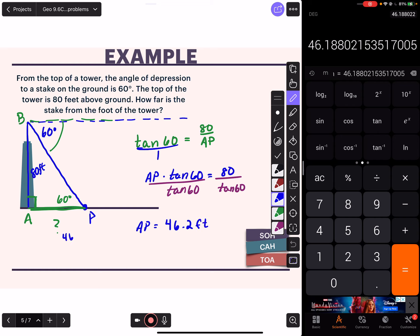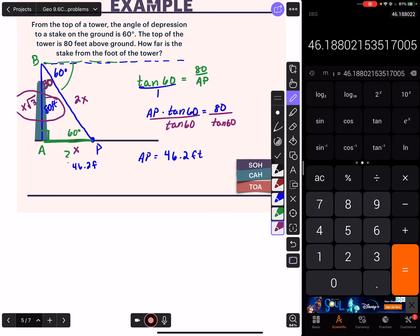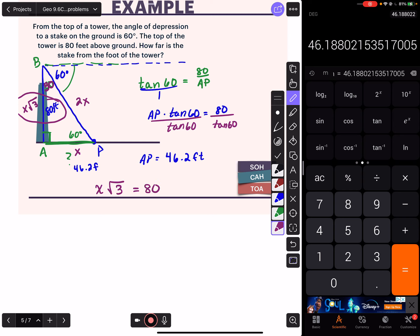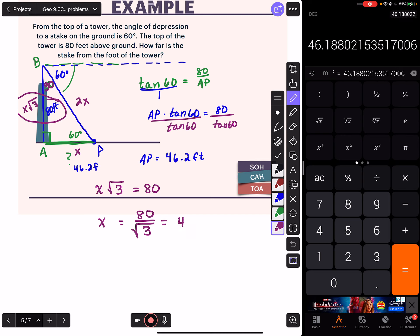Let's verify this using the 30-60-90 triangle theorem, because this is a 30-60-90 triangle. Across from the 30 is the small side X, the hypotenuse is 2X, and the long leg is X root 3. To find the base X, I use X root 3 equals 80, so X equals 80 divided by the square root of 3. On the calculator: 80 divided by square root of 3 equals 46.2 feet. Same answer, even using the 30-60-90 theorem.